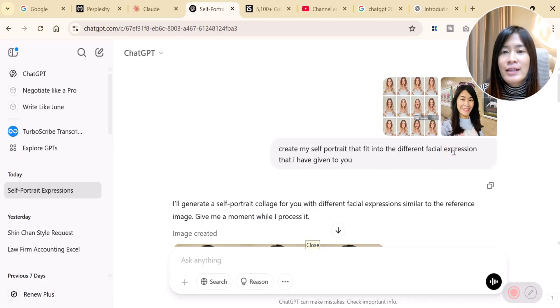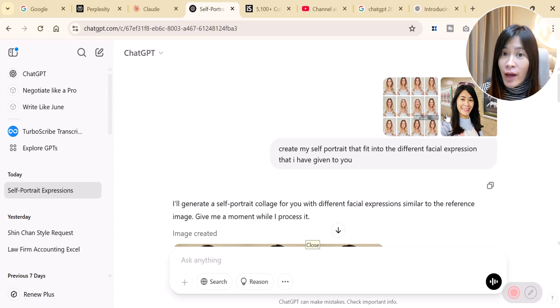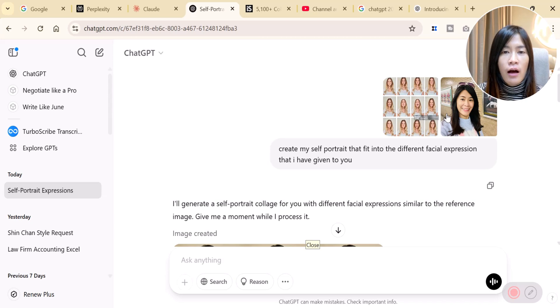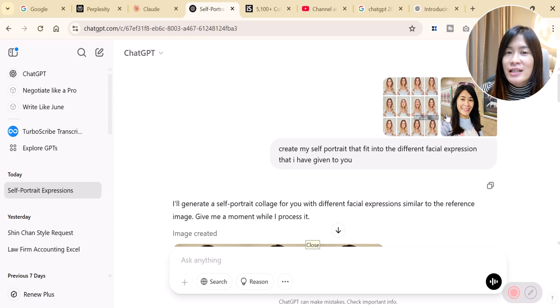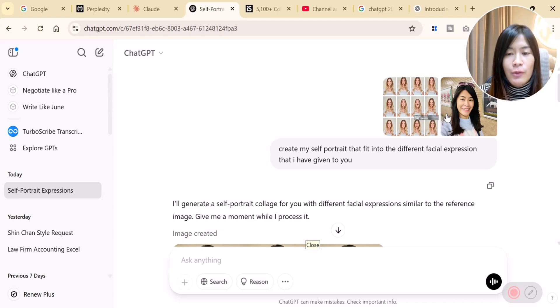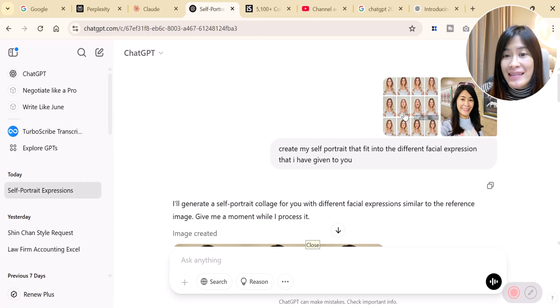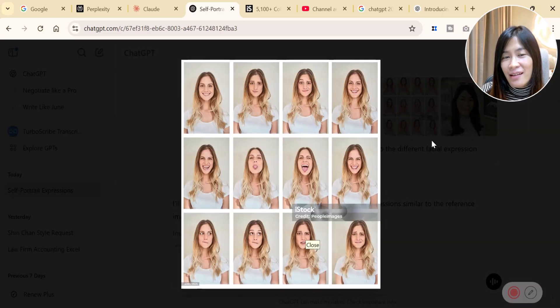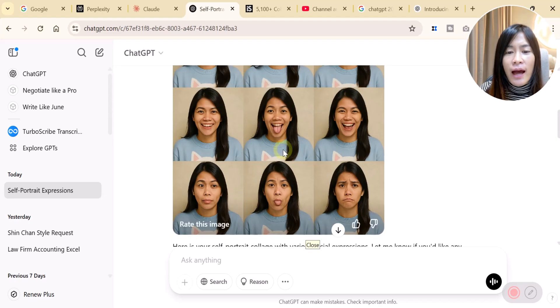Basically right now ChatGPT can, based on the images that you've given, not only combine images together. Can you imagine that you include an image of yourself, maybe it's like a photograph, and you want it to actually simulate another photo to create out of it? This is super powerful because now it can combine images and help you to do the edit style that you want.